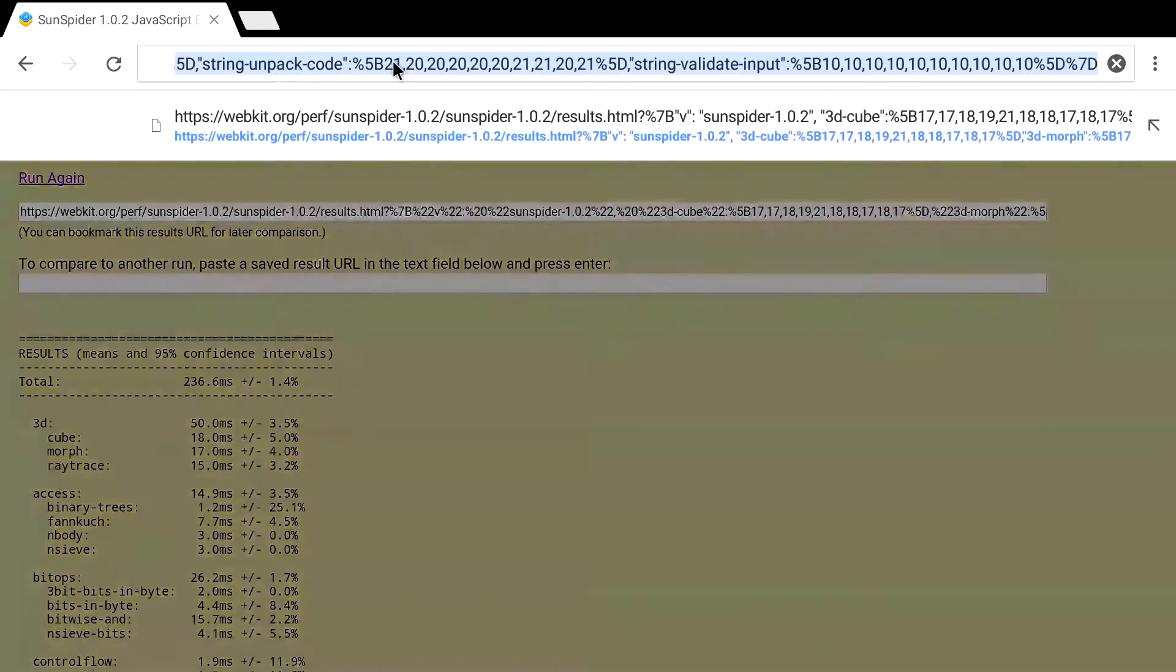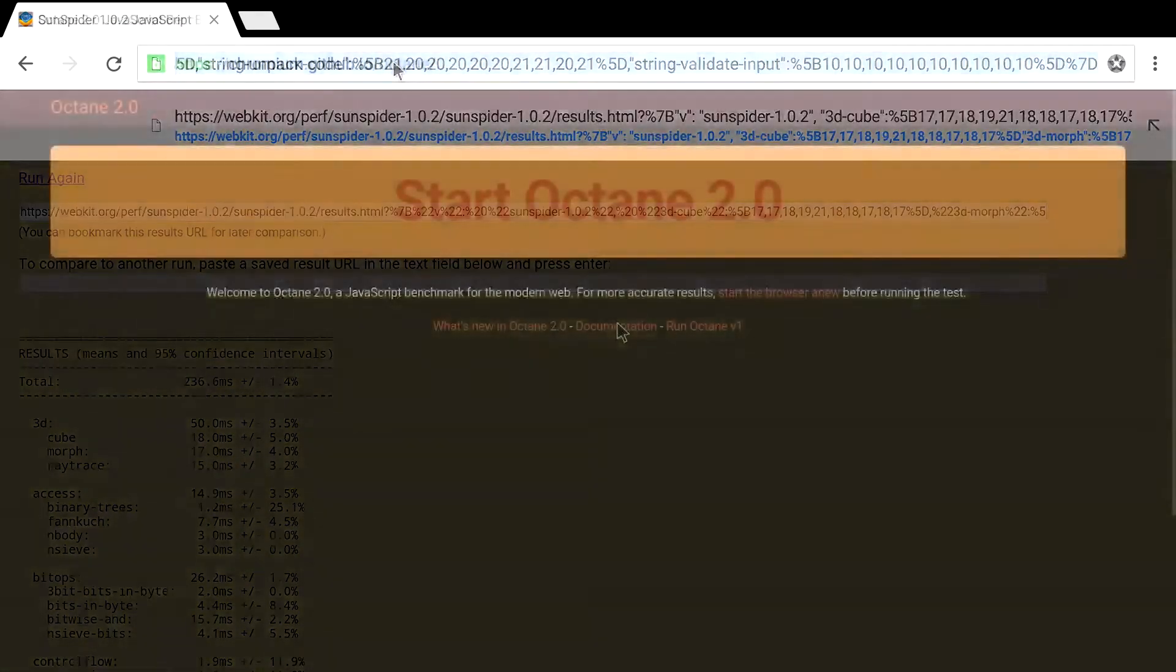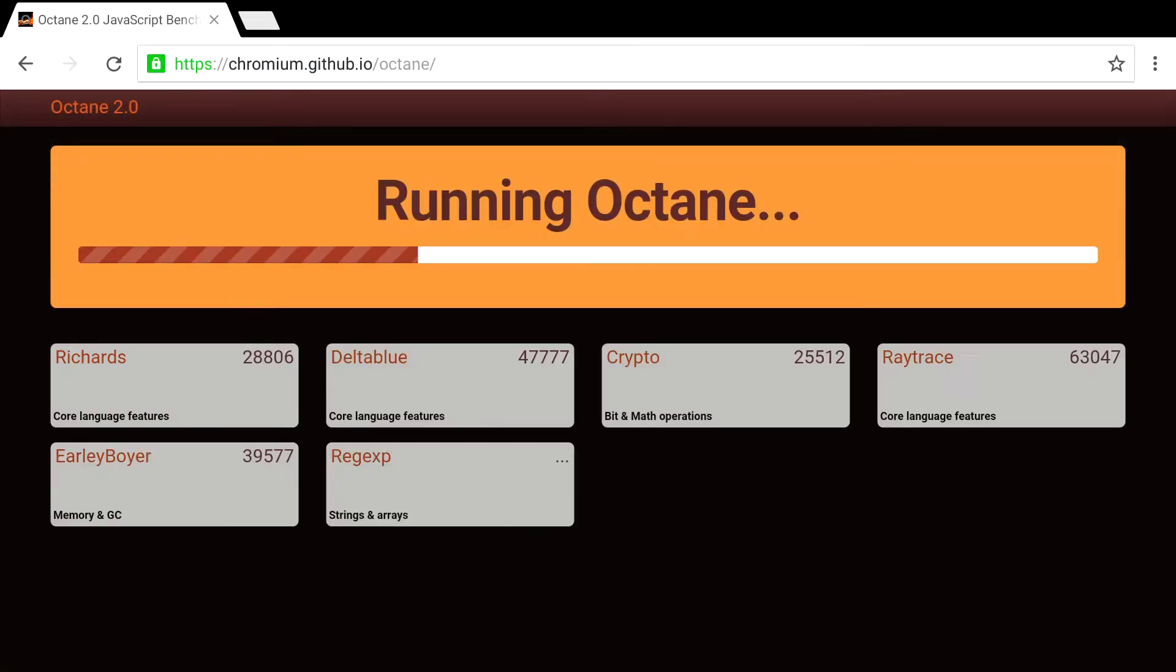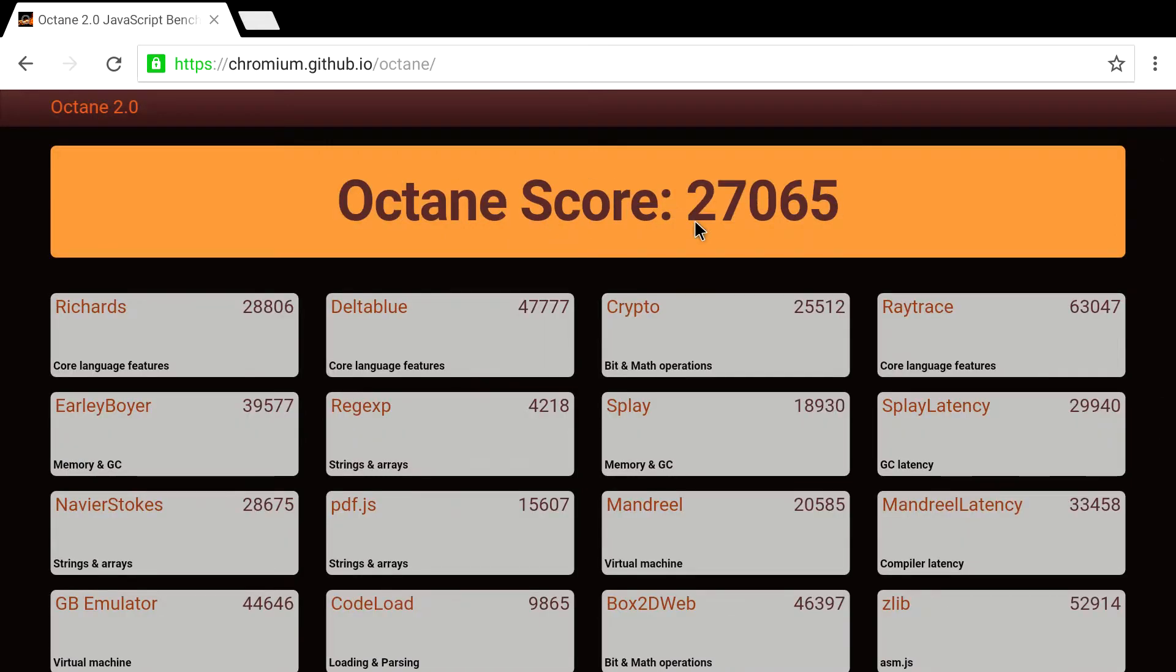Next, I'm going to do Octane benchmark. Octane 2.0. Very nice score. Octane score was 27,065.